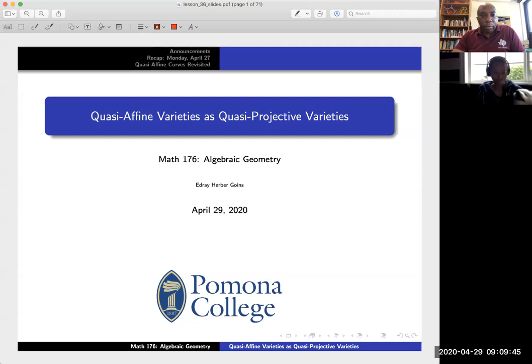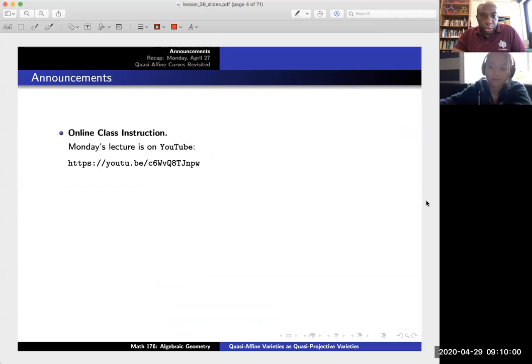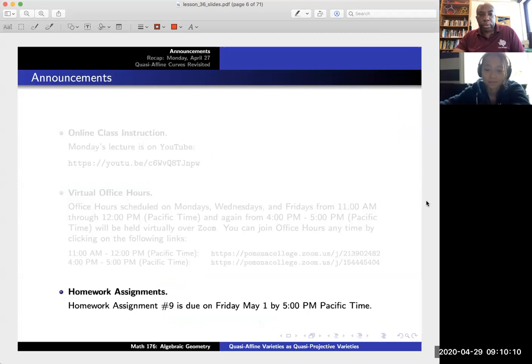Good morning to everyone, including those coming in late to see this video later. I want to start with a few quick announcements and then some recap. Monday's lecture is now on YouTube, so hopefully you won't have any trouble watching it. Office hours will be at the usual time: 11 AM after class today and 4 PM in the afternoon. The next homework assignment will be due on Friday.